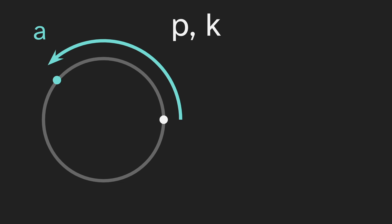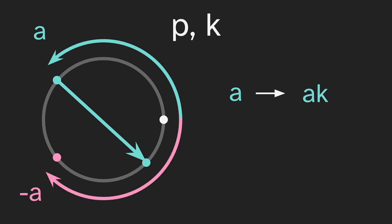So given the diagram for p comma k, let's say we pick a random point, and we'll call it a. And that's some distance around. The multiplier is k, so a gets sent to ak, which maybe is here. Now, a nice property of p, just having one prime, is that if we have a point a, we always also have the point negative a, which is the same distance, just the other way around the circle.